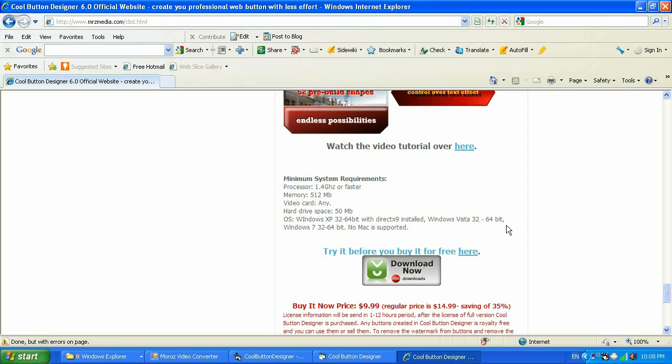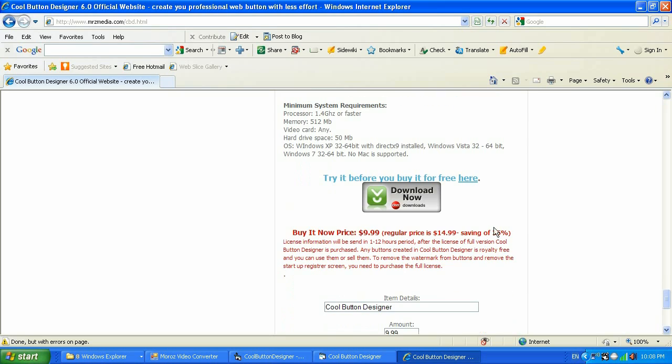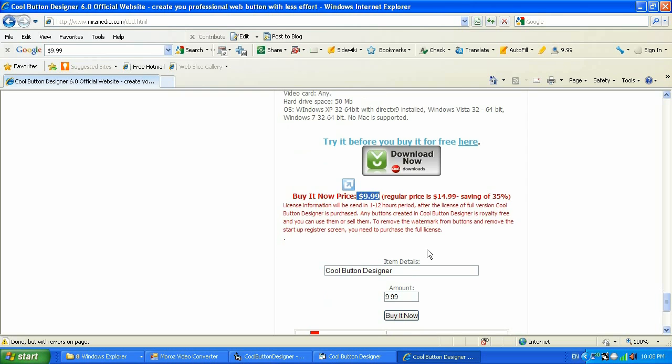Also it can work on Windows XP Service Pack 2 and higher on 32-bit and 64-bit. Unfortunately, Cool Button Designer doesn't support Mac OS X yet. So go ahead and get it. It's $9.99 for a holiday discount and I believe this is unbeatable value.